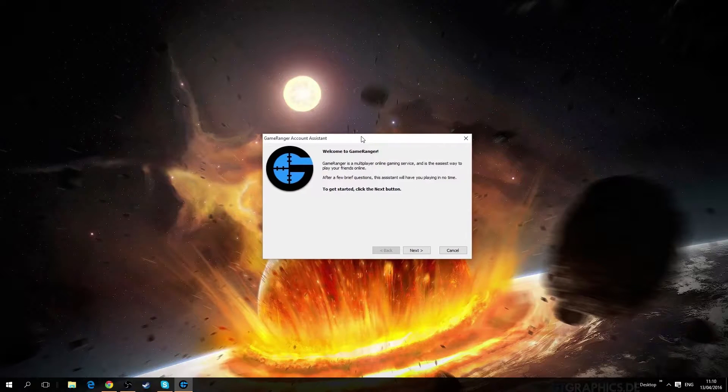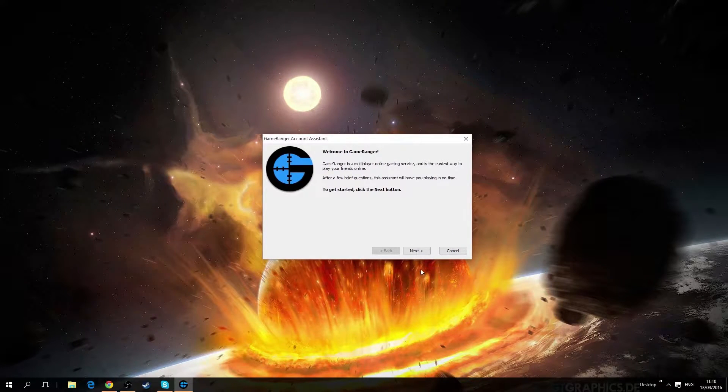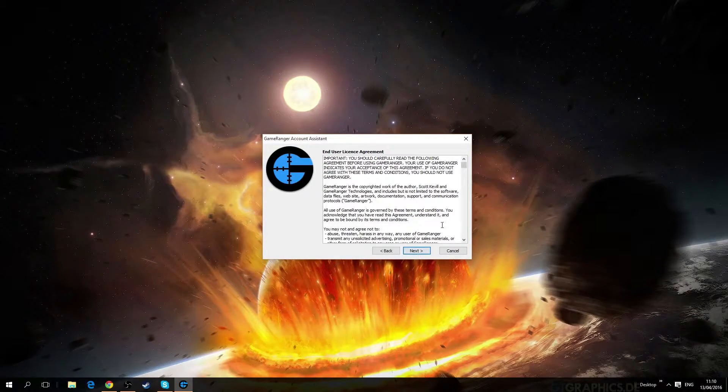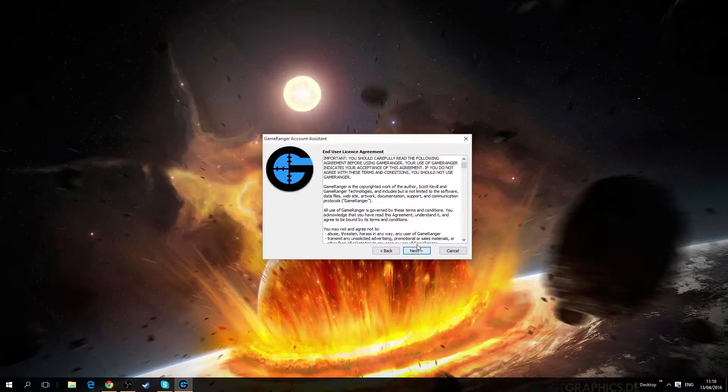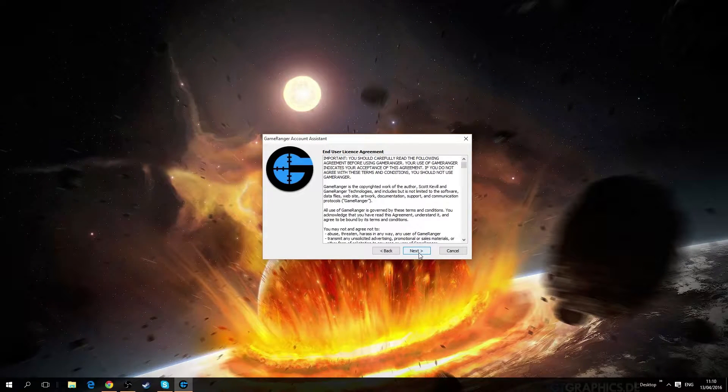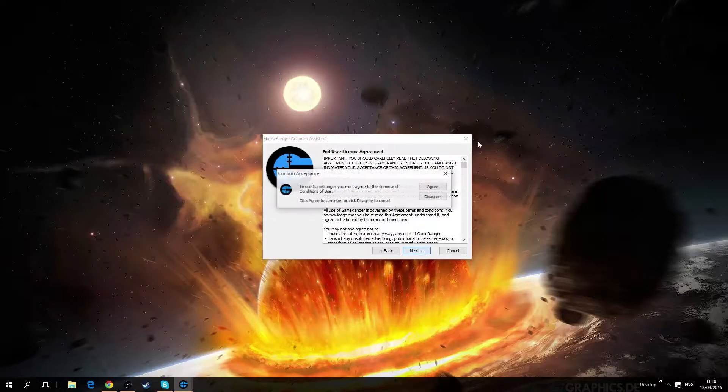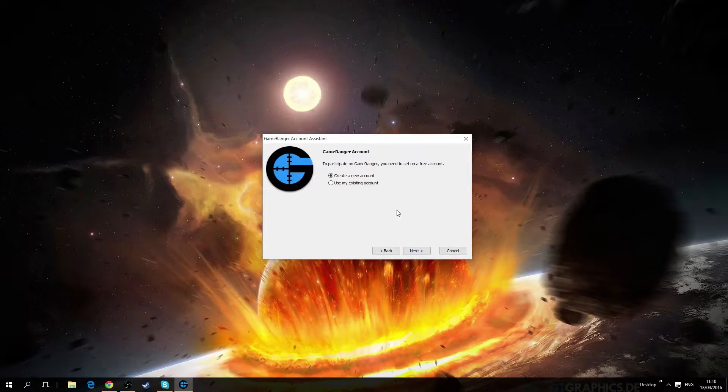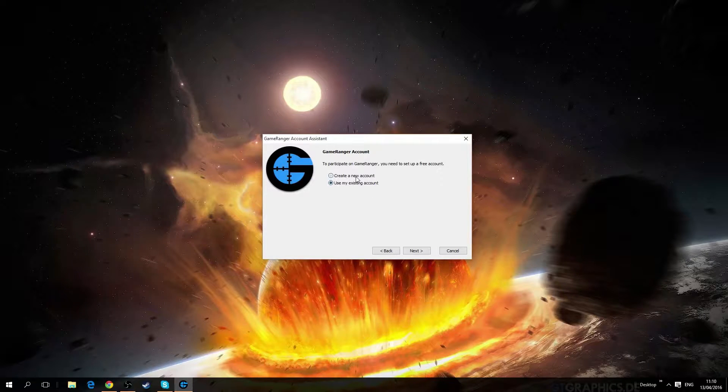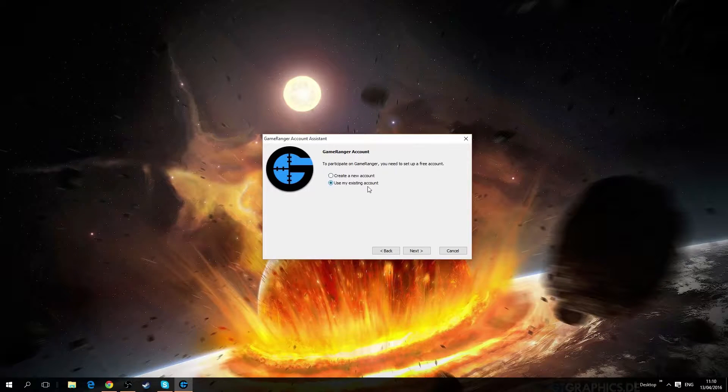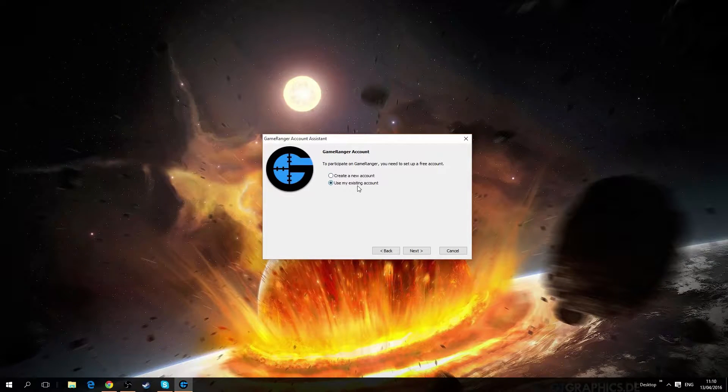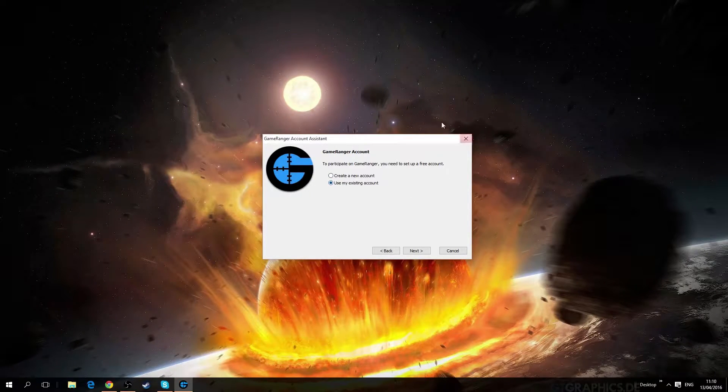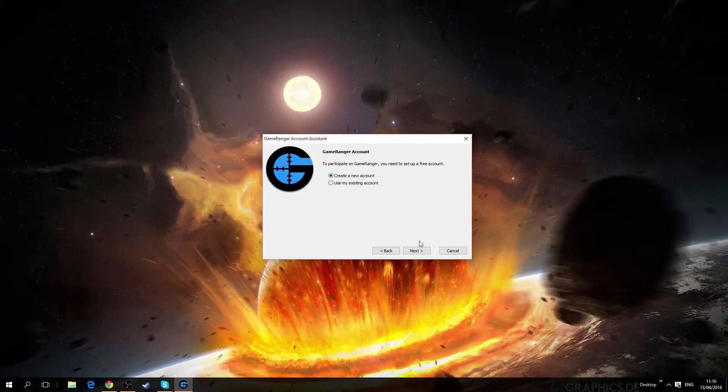The next window is just a welcoming, the next window is just an agreement. You can just press next and of course agree.